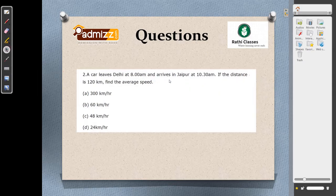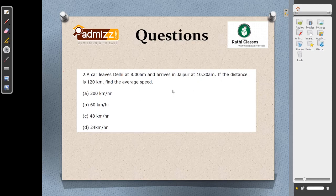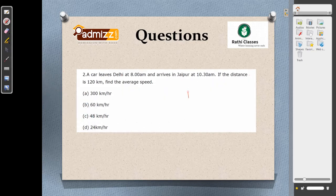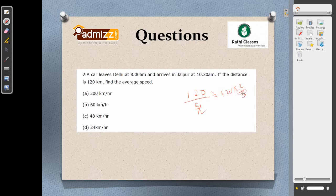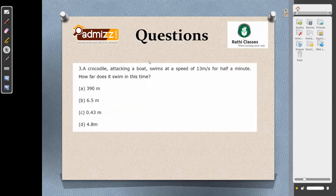A car leaves at 8 am and arrives in Jaipur at 10:30 am — a travel time of 2 hours 30 minutes, or 5/2 hours (2.5 hours). The distance is 120 km. Speed equals distance by time: 120 divided by 5/2 equals 120 into 2/5 equals 48 km/h. Next: a crocodile swims at 13 meters per second for half a minute (30 seconds). Distance equals speed into time: 13 into 30 equals 390 meters. Answer is option A.